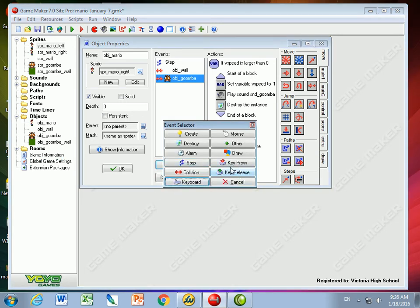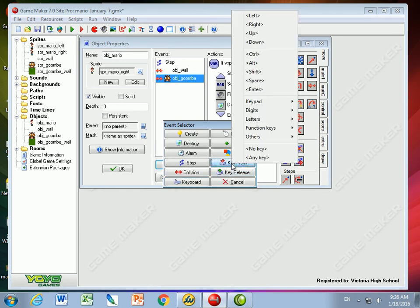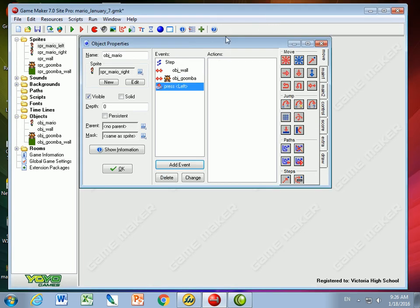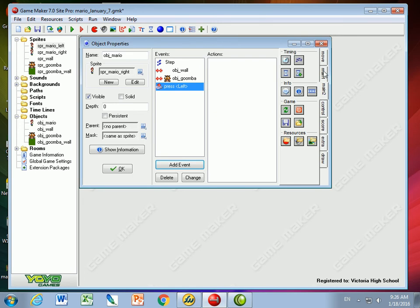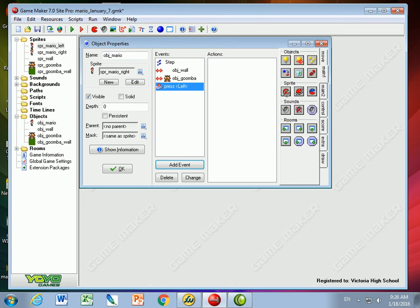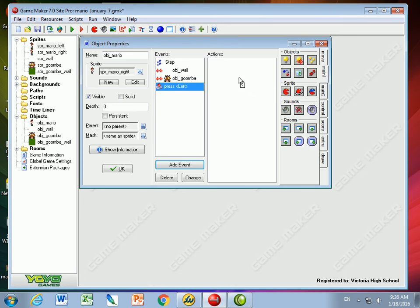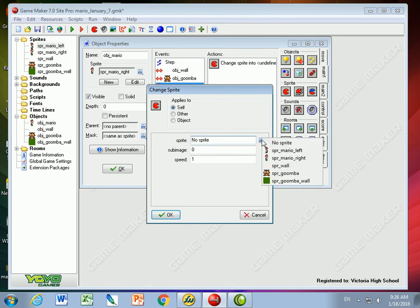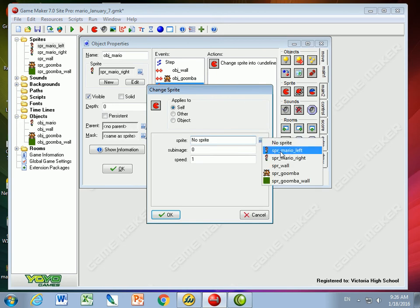I'm going to start with the key press event. So if I press the left key, when I press the left key I want to go here to main 1 and tell the sprite to be the left sprite. Speed of 1 is good.